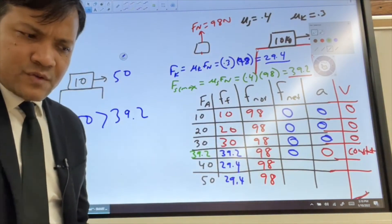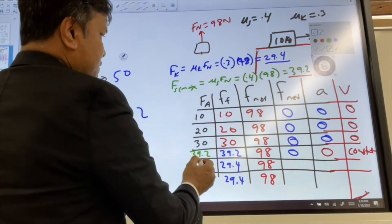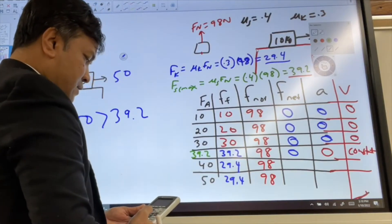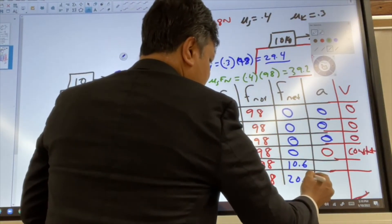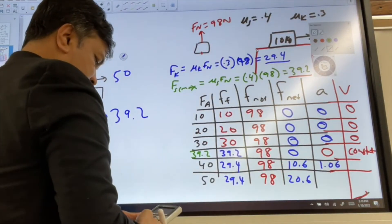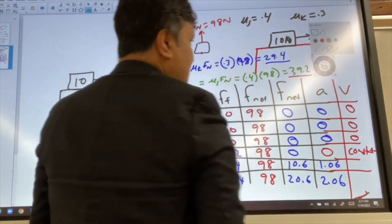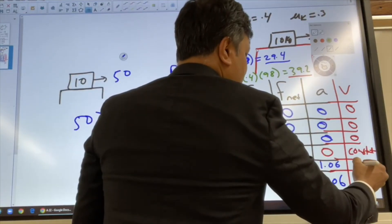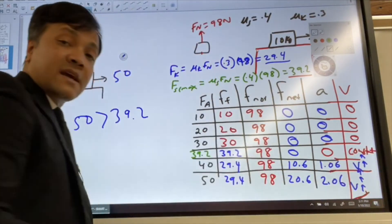Now let's write the net force. Net force equals force applied minus friction force. For 40 N applied: 40 minus 29.4 equals 10.6 N. For 50 N applied: 50 minus 29.4 equals 20.6 N. Acceleration for the 40 N case: 10.6 divided by 10 equals 1.06 m/s². For the 50 N case: 2.06 m/s². In the 40 N and 50 N cases, velocity increases over time because there is a net acceleration.